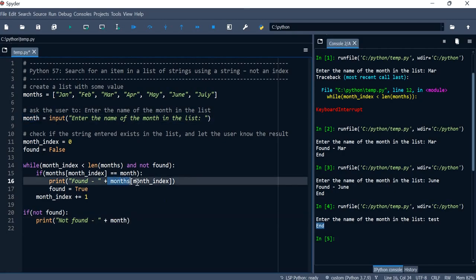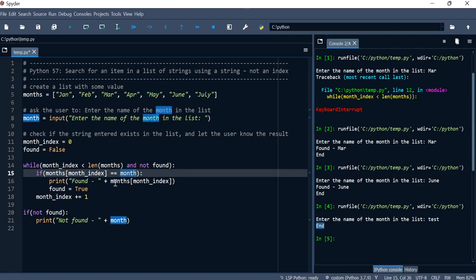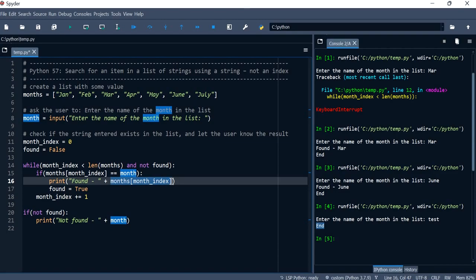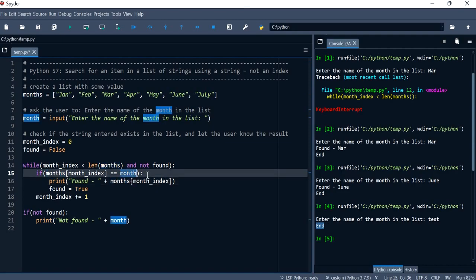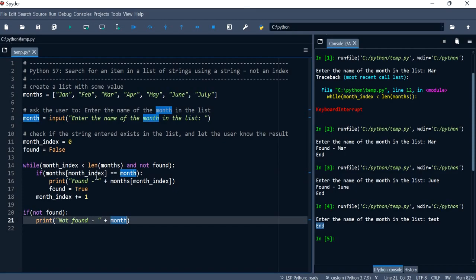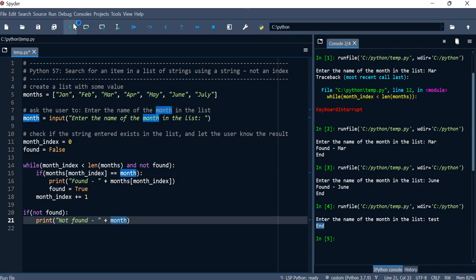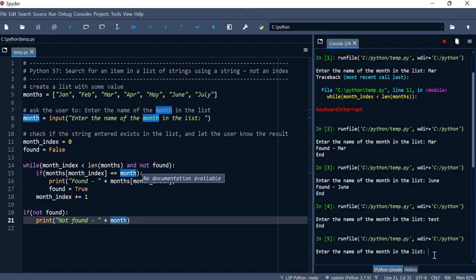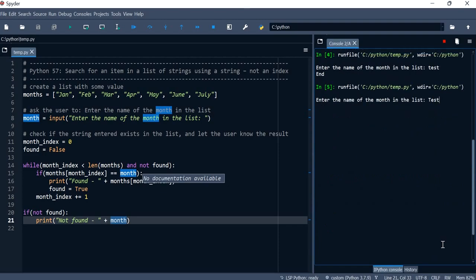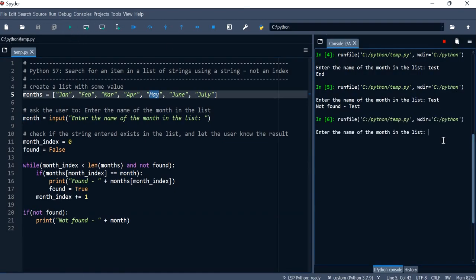At the 'found' print line you can use either the list index value or the user's input variable — they both match, so both work. But at the 'not found' line you can't use the list index because nothing was found, so you use the user's input variable. Let's test: entering 'test' correctly says 'not found', and entering 'May' correctly finds it.